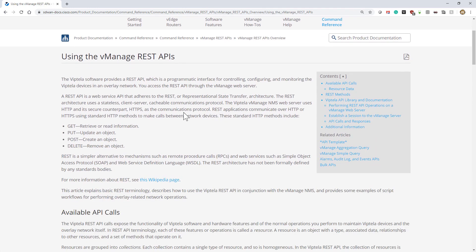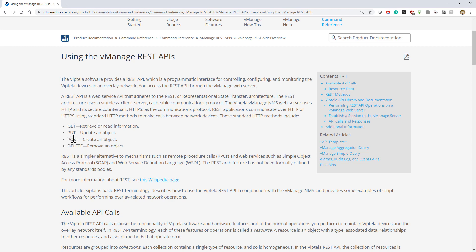These are fundamental programming things, primarily talking about representational state transfer and the fact that we support CRUD. CRUD is create, read, update, and delete—that's kind of a standard terminology.